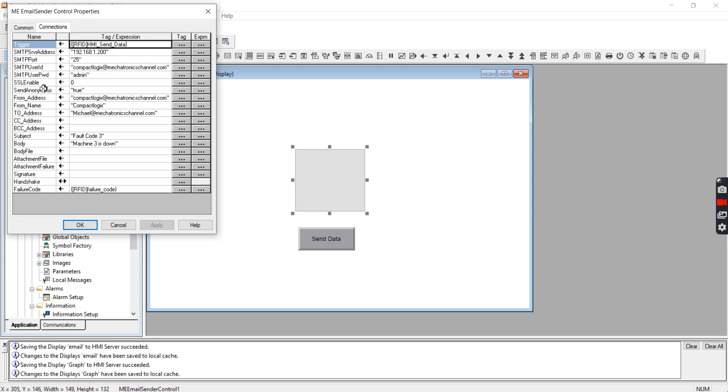SSL enable - that's a security feature. I didn't use it so I put a zero in there. Send anonymous - I put true. You don't have to do that because we actually are sending that from this email address of compactlogics.